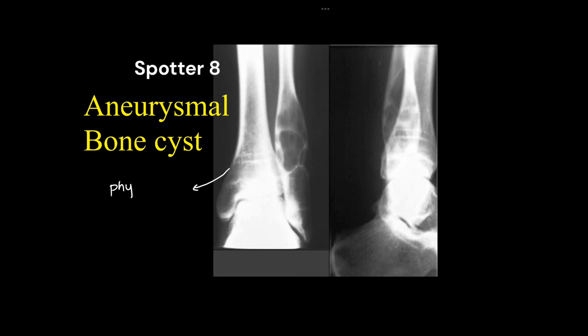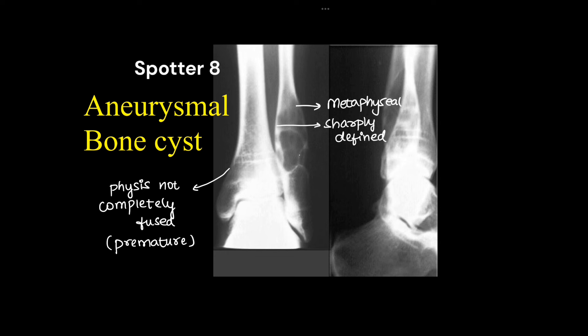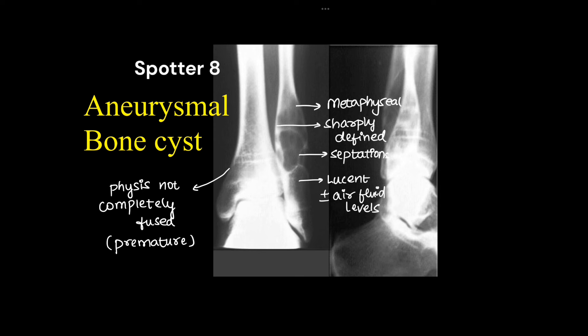This is a case of aneurysmal bone cyst. First, we note that the physes of the bones are not completely fused, so it is a premature skeleton. The lesion is metaphyseal in location, sharply defined with septations present, and there is a lucent matrix with or without air-fluid levels.